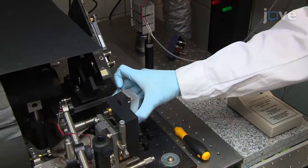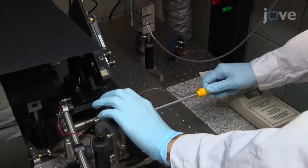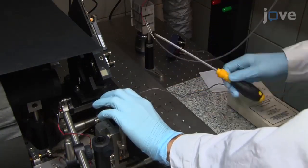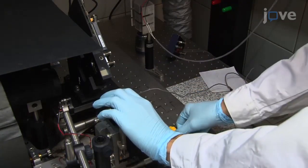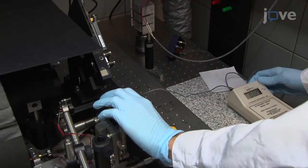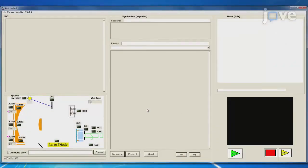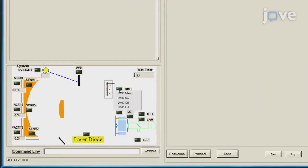Attach a UV intensity meter at the focal plane of incoming UV light and turn it on. On the computer, start the Y-cell controller software. Turn on and initialize the micromirror device.